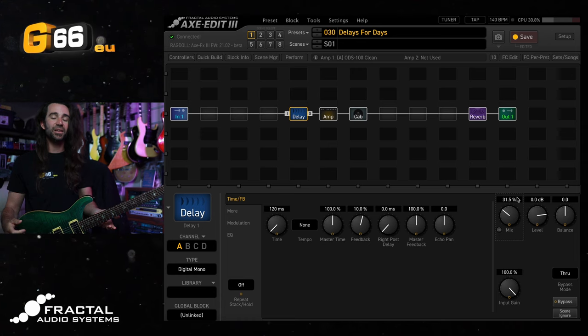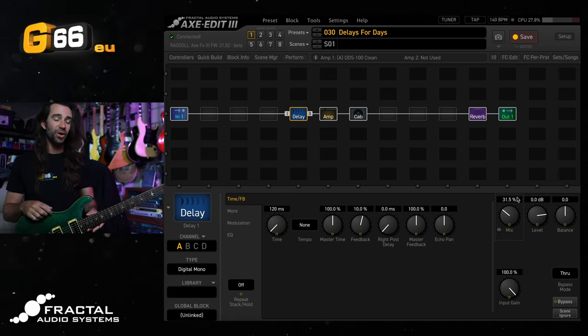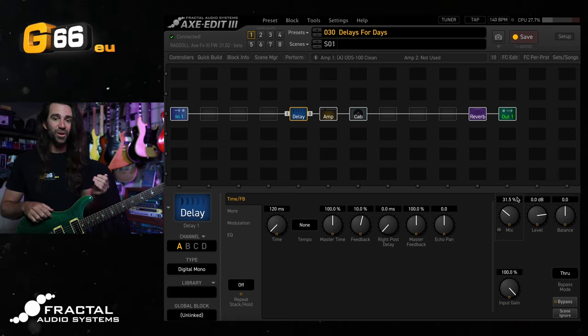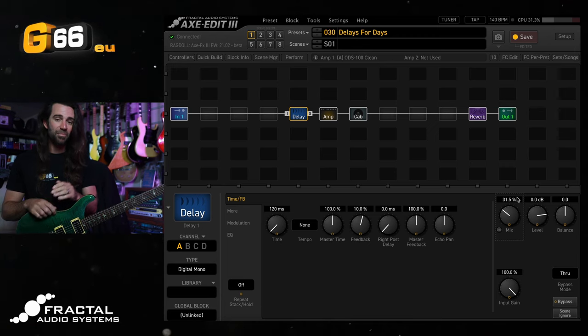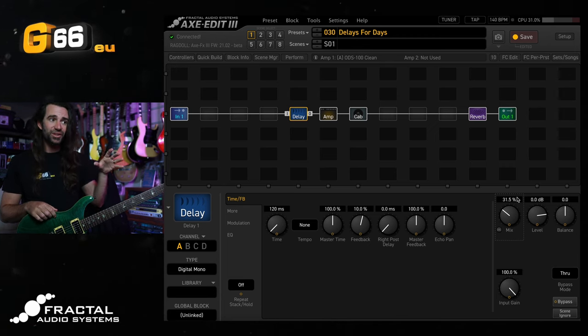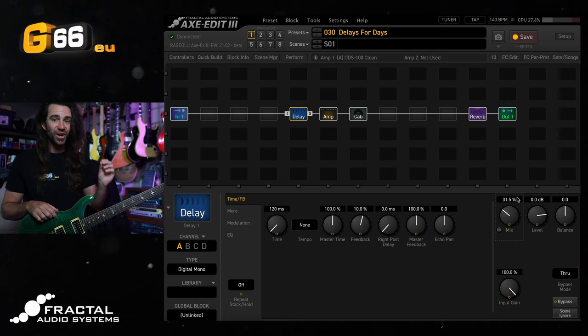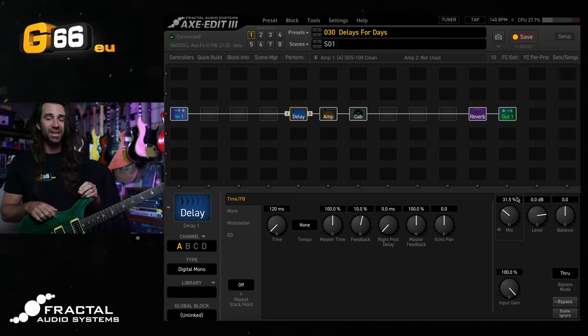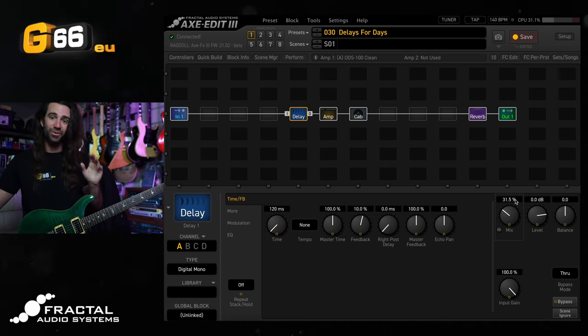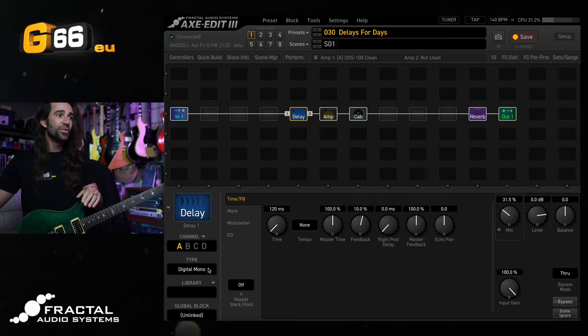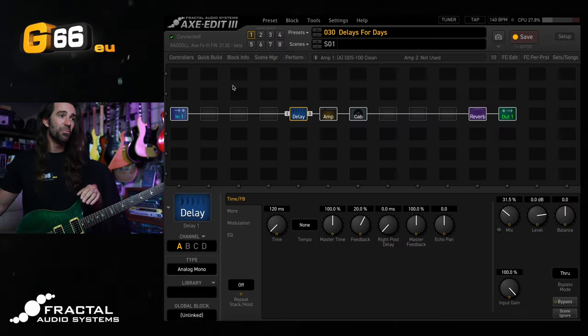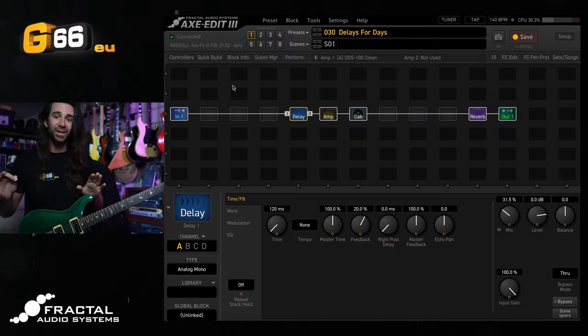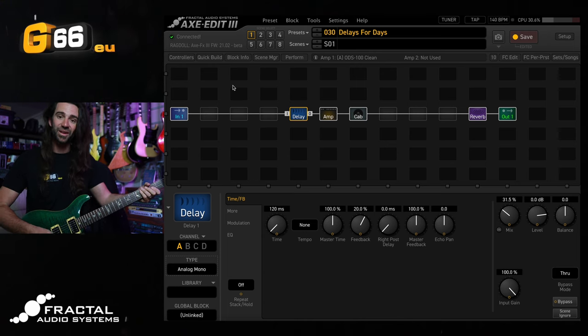However, when I think about slapback effects, I often think of older analog style echo units which have very limited bandwidth. So if you like that general slapback delay time and mix, you can play around with some different types. I'll give you a few examples that I really like. The first one would be the analog mono type. This is going to sound a lot darker than the digital mono type. Let's have a listen.